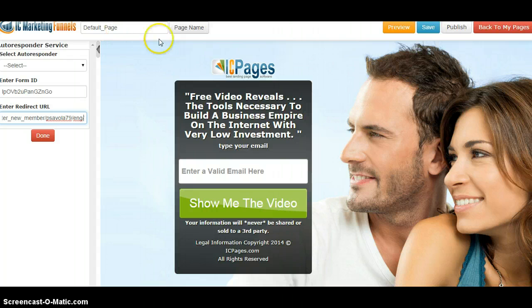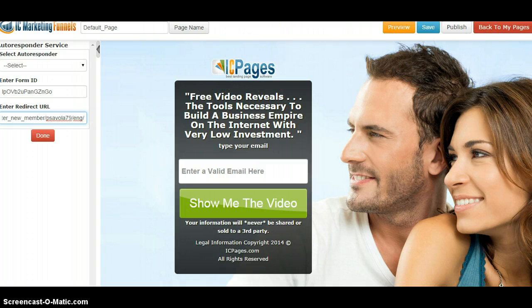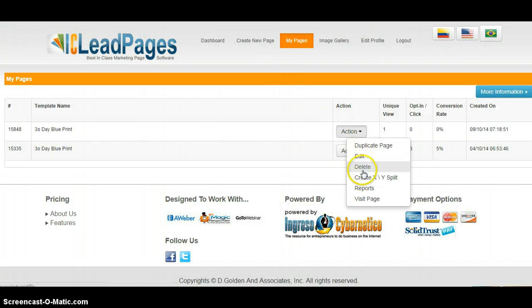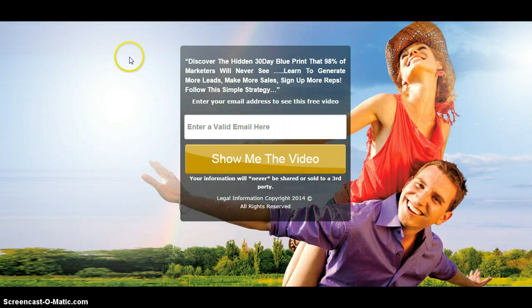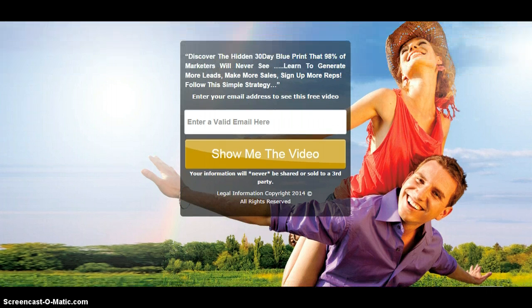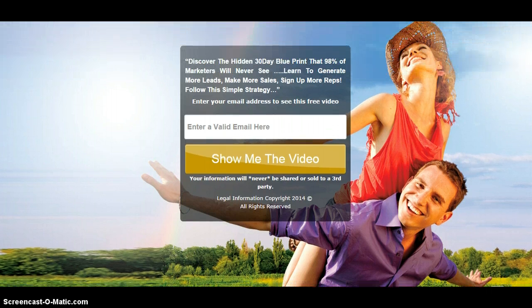You can change your name, preview it, save it. Then after that you want to publish it. After you publish it, you want to come back and actually view the page. This is my page that I created, just like I showed you guys. I still need to put a domain on it, but it's very simple.